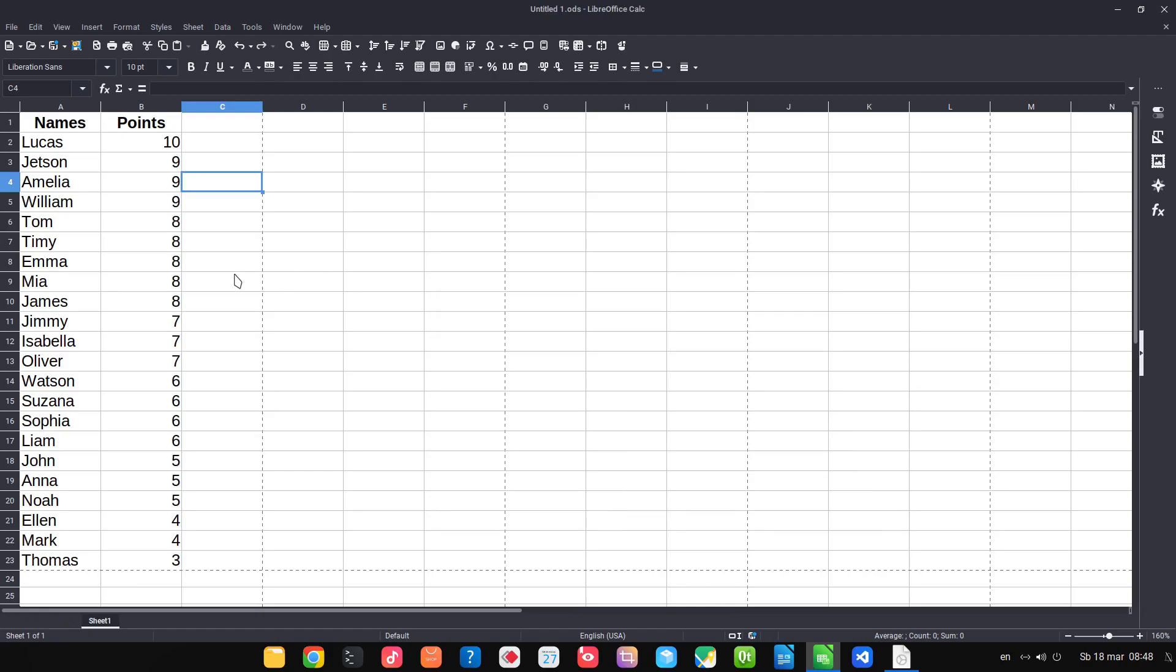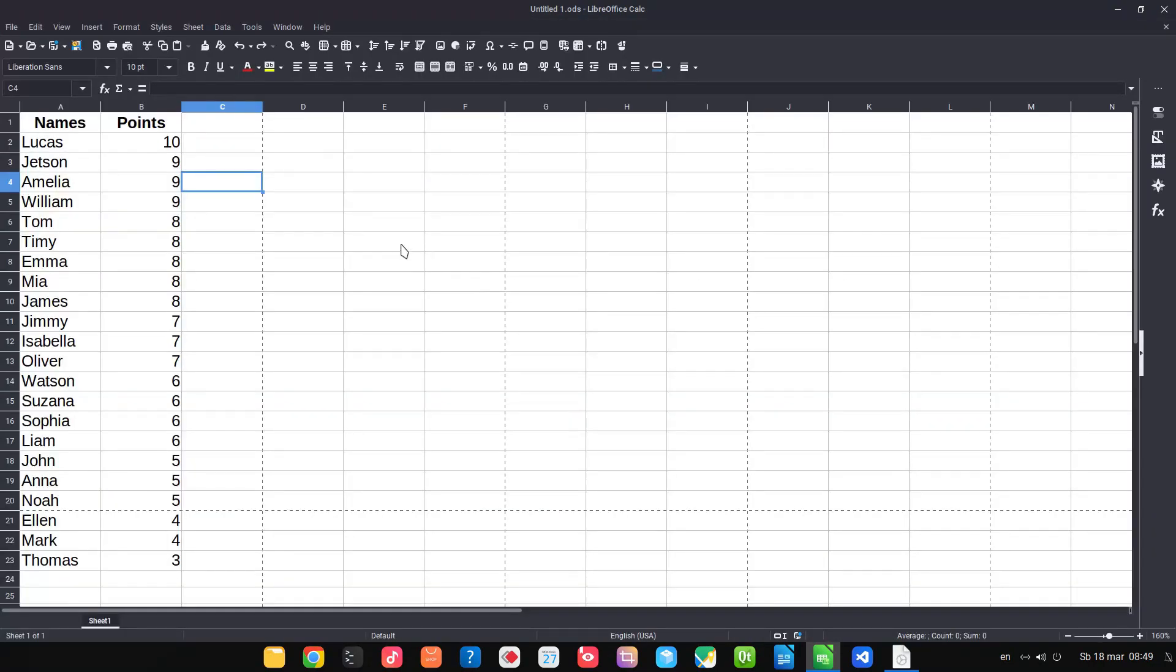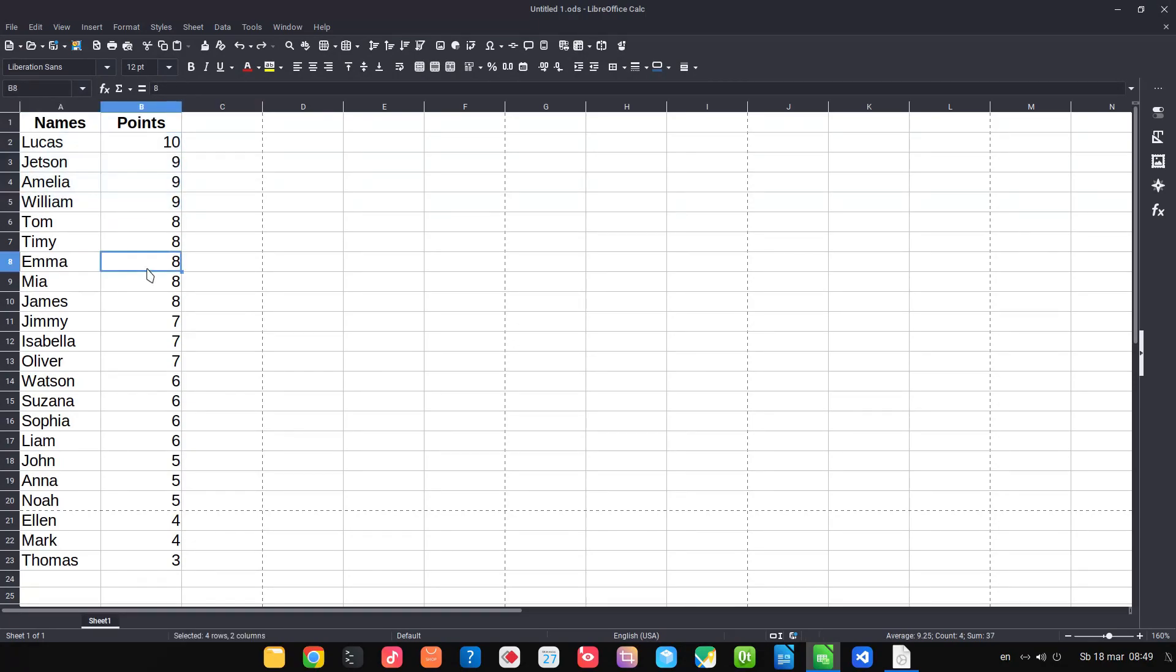Hi, in this video today we have some names and persons who got some points here. We don't want to print all of them, we want to print just some of them, so let's group them. Very easy.